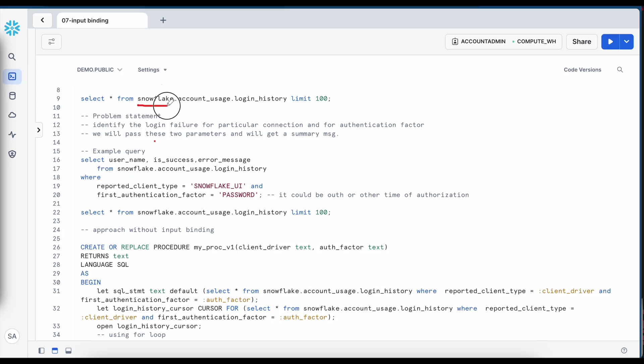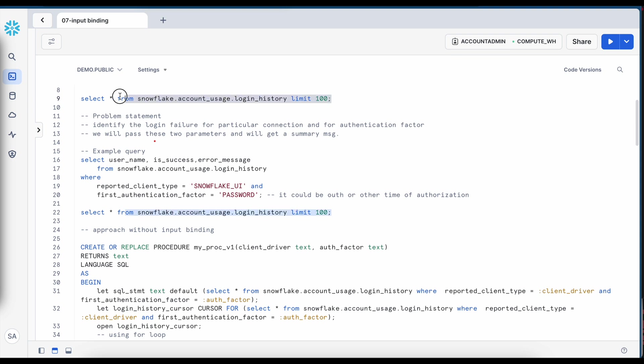So this is my Snowflake share database, this is my account usage schema and this is my login history. To access this view, you need to use account admin role. Now let's run this query and see how the result looks like.